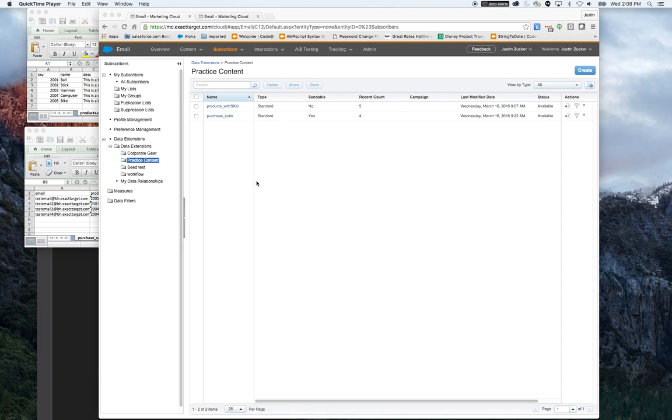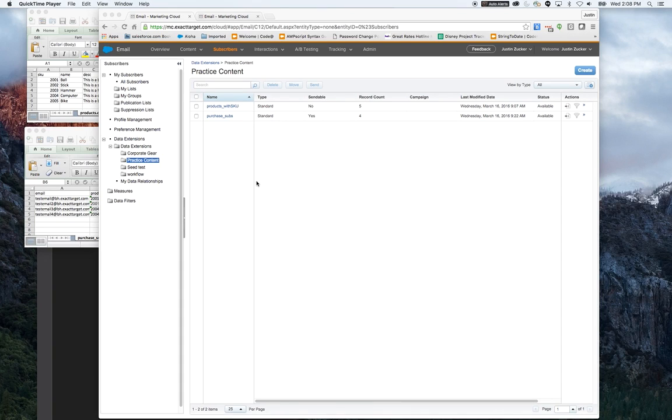We'll be covering how to build a virtual row set based on a provided string, how to loop through that row set, and to do lookups to a relational product table to gather information to display within the email.